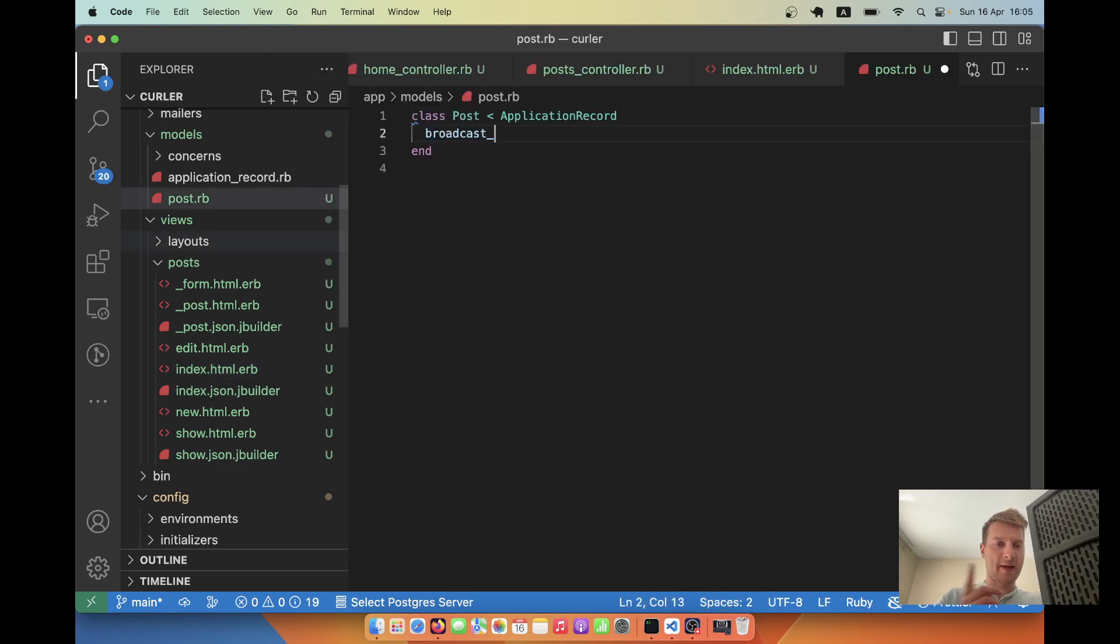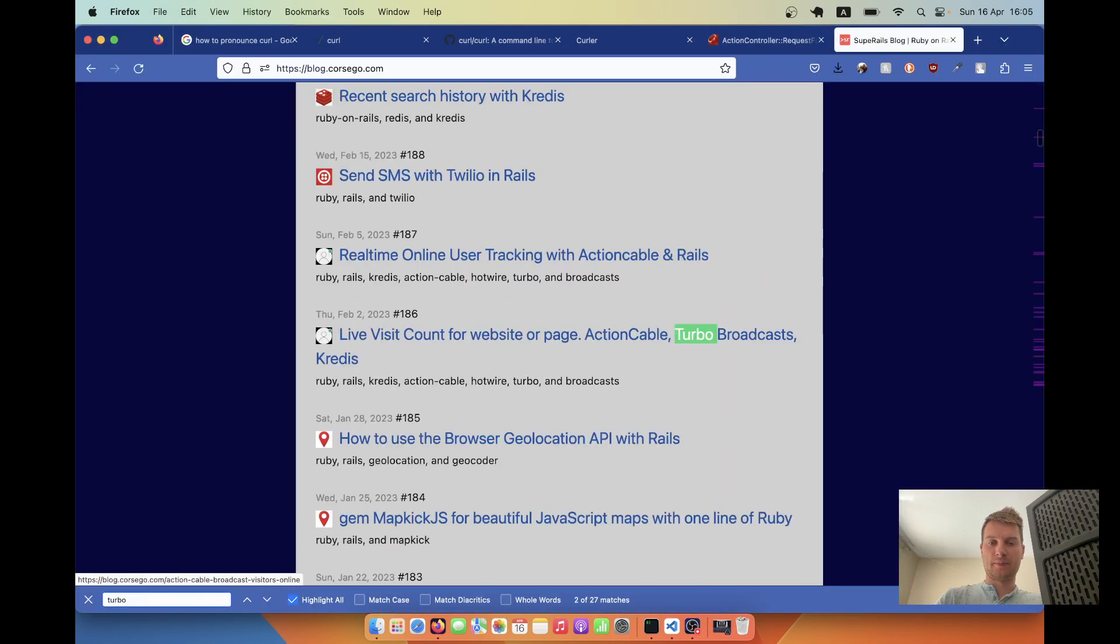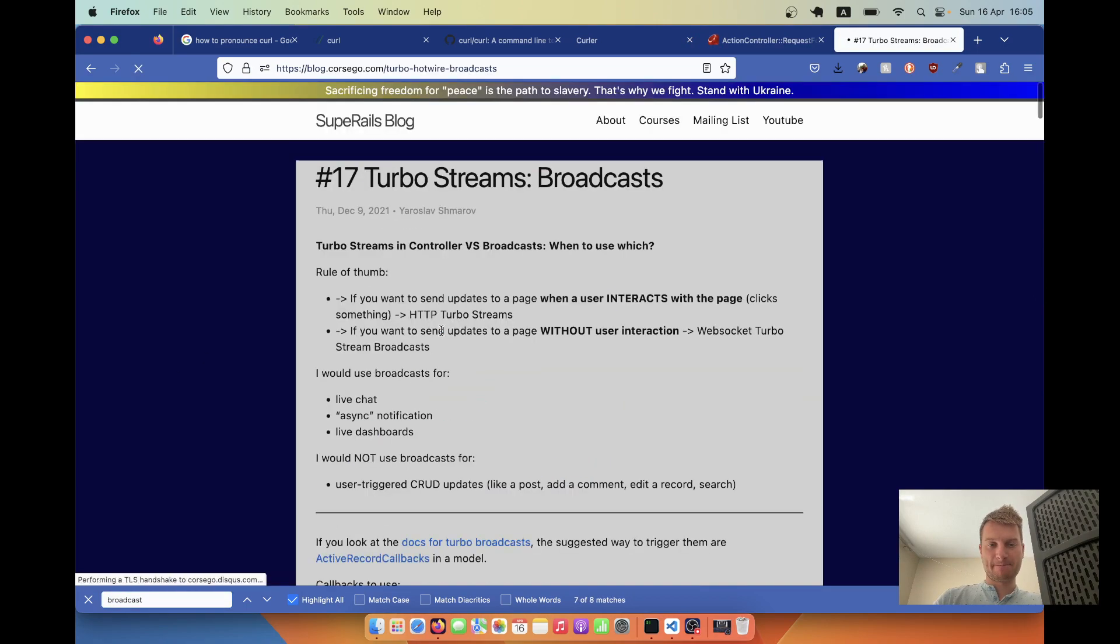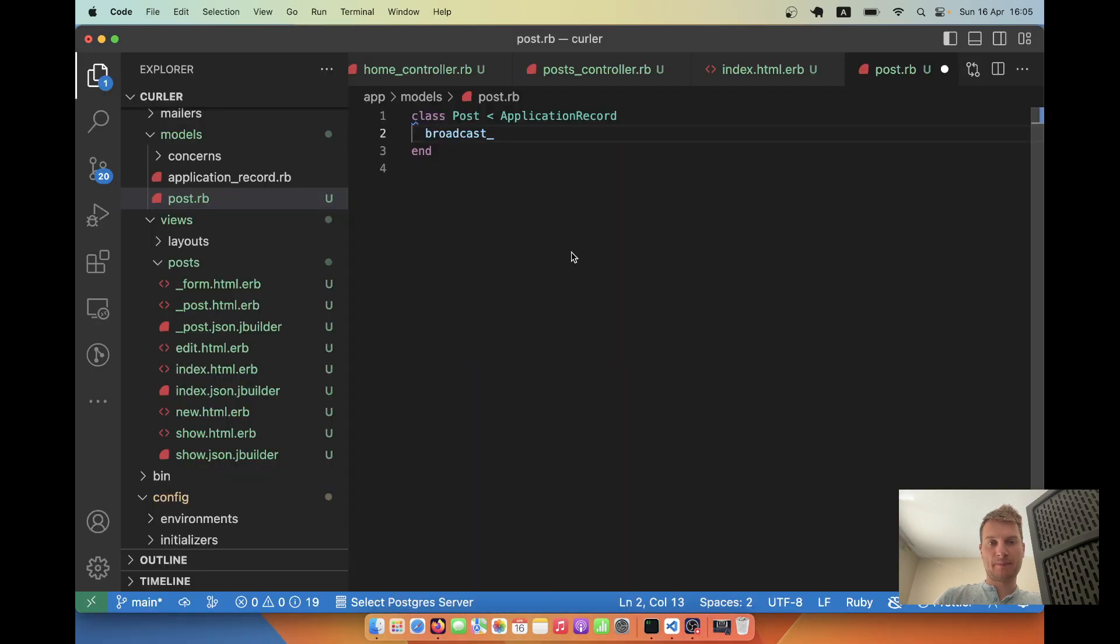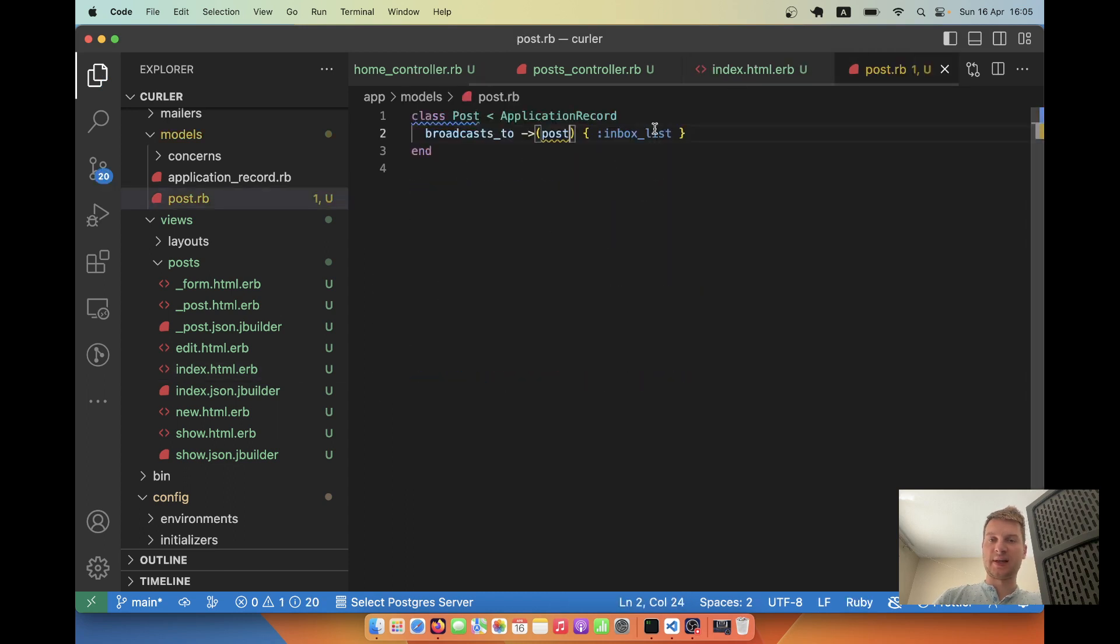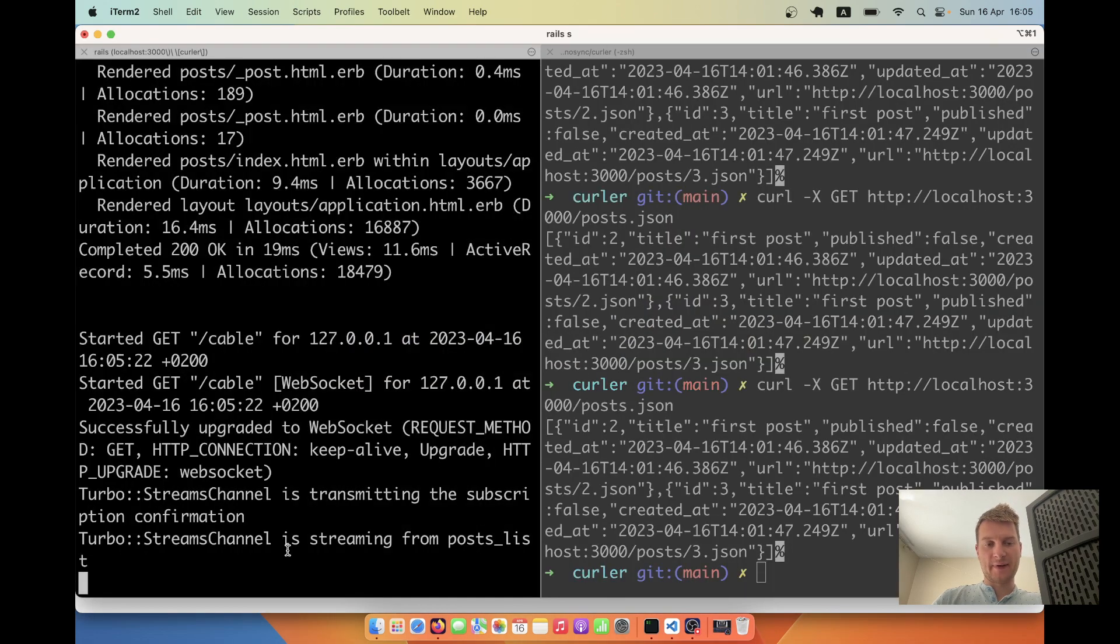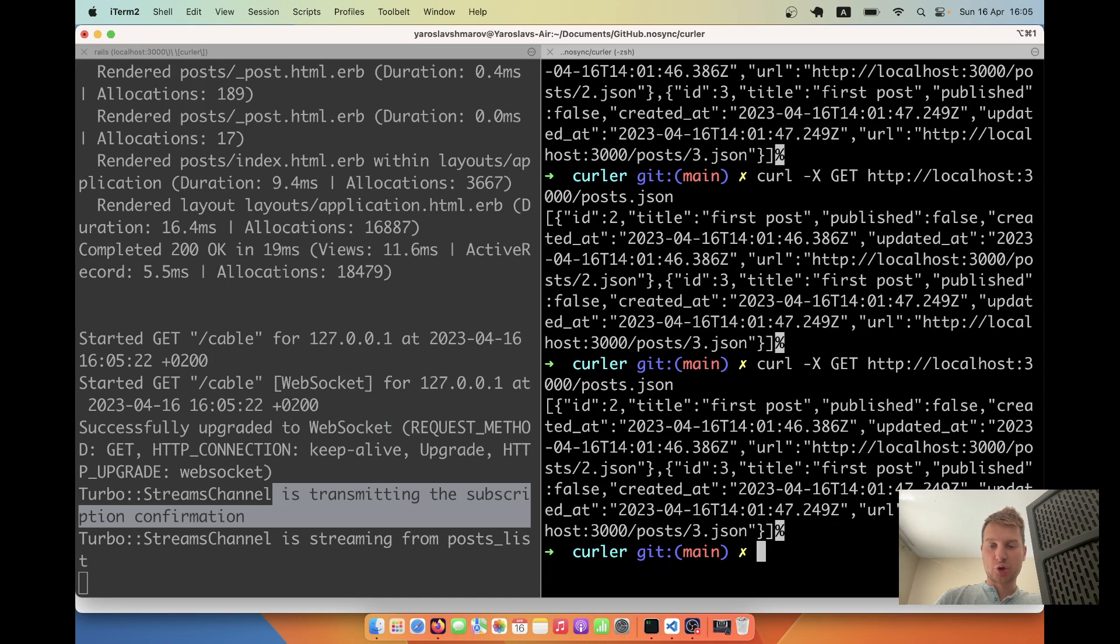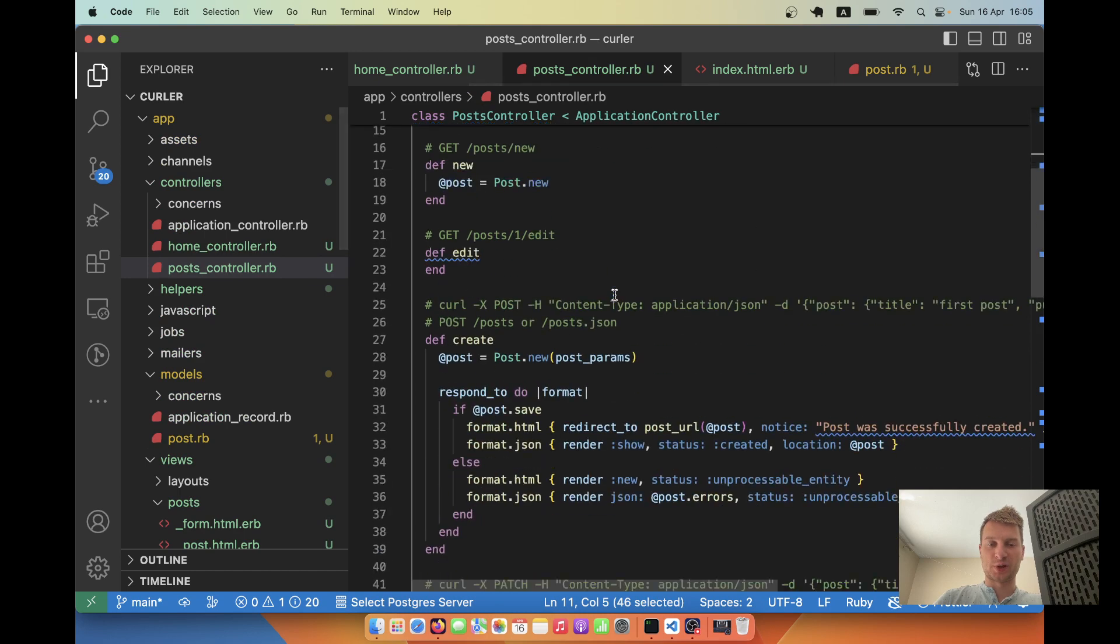Now going to post.rb and broadcast. I forgot the syntax. Let me just check it. So broadcast_to. And it will be posts_list in our case. So let me go back. I will refresh. Now I have a TurboStream connection. And let me try creating a post. And see if it gets added in real time. So I'll go back to our post controller. I'll copy this post request.